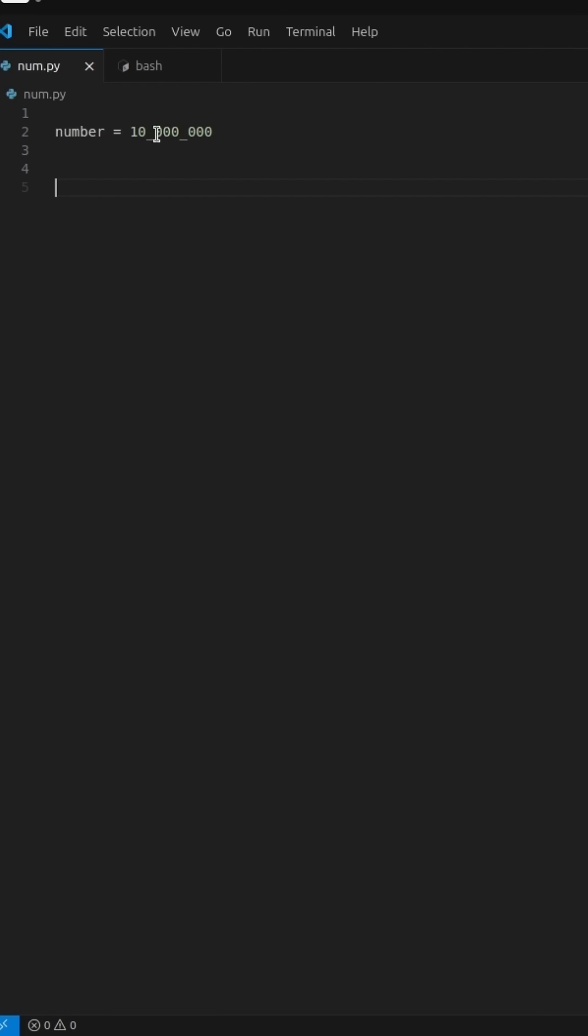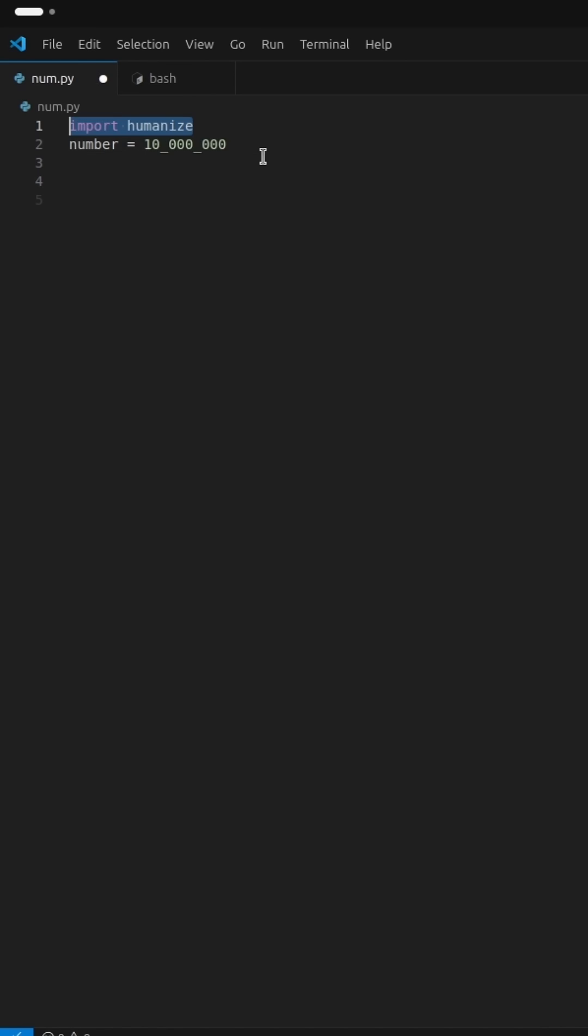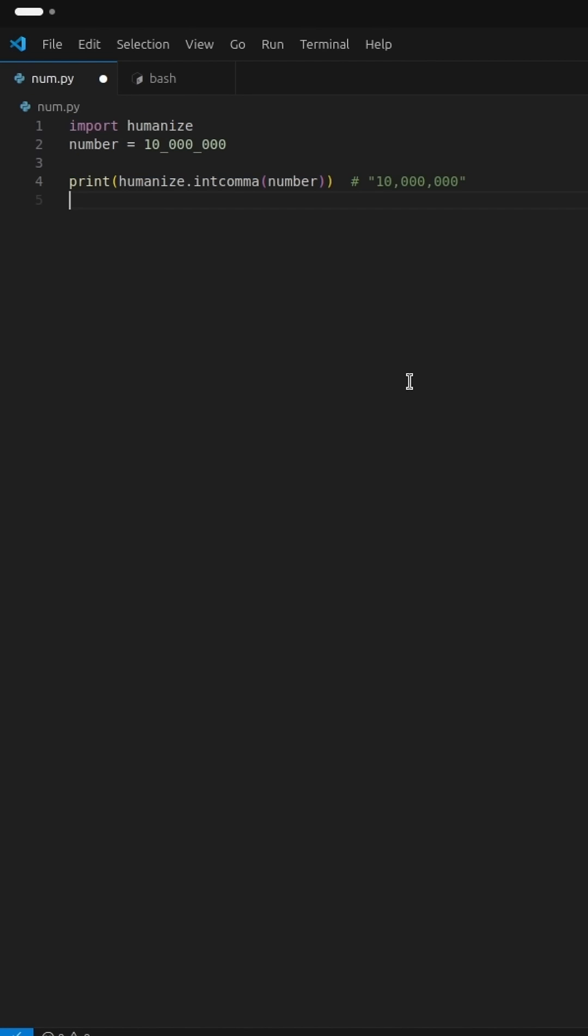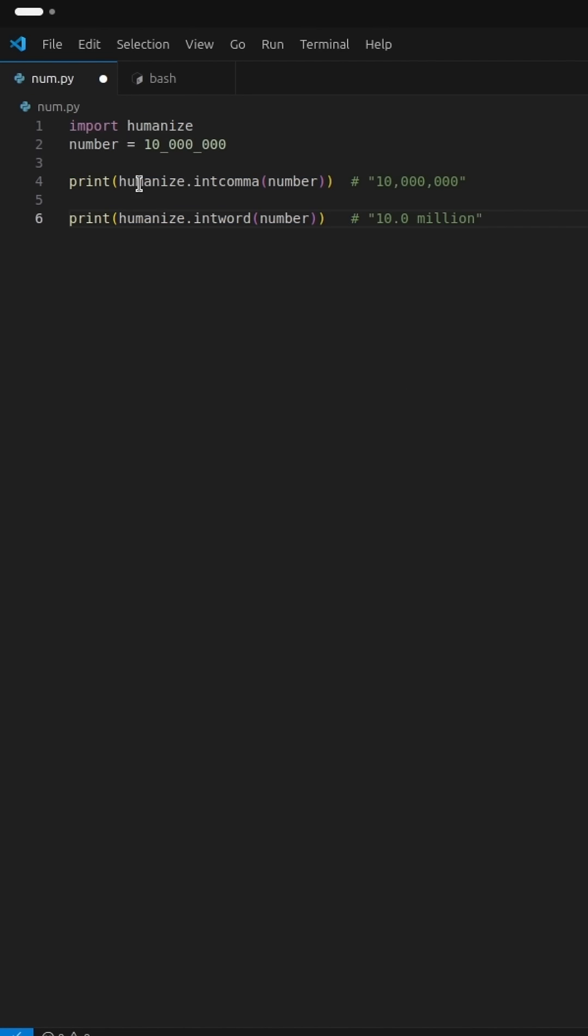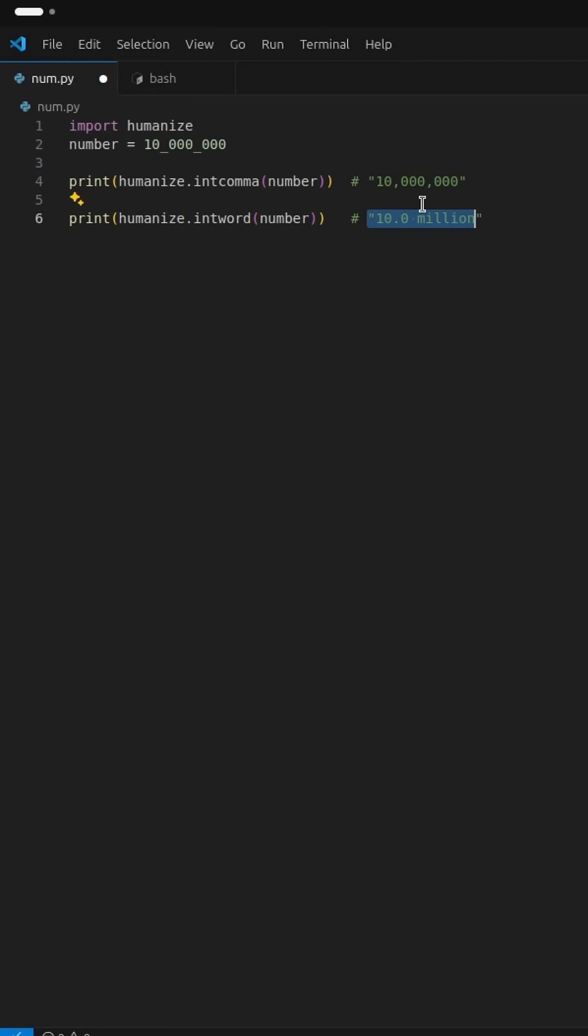So, let's make it look better using a module called Humanize. First, we need to import Humanize. Now we'll use two helpful functions, int comma and int word. Int comma will add commas to our numbers. Int word will convert numbers into words, like turning 1000000 into 1.0 million.